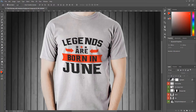Hello, what's up guys! In this video I'm going to show you how to create this exact same t-shirt design that you see on the screen right now using Adobe Illustrator. So without any further delay, let's start.